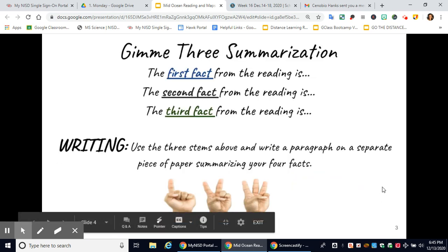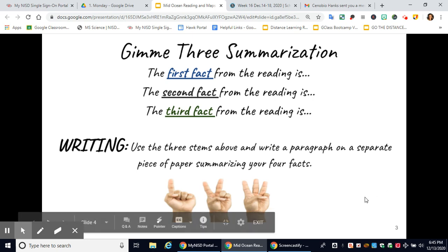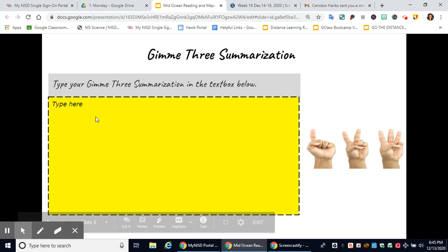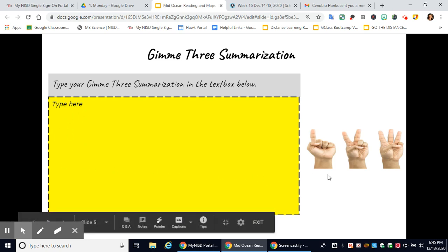Now give me three summarizations. The first fact from the reading is... The second fact from the reading is... The third fact from the reading is... Use the sentence stems above and write a paragraph summarizing your facts. You can type that right here in the yellow box — give me the first, second, and third fact from the reading.